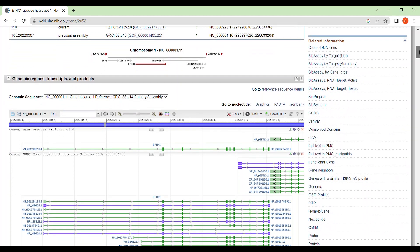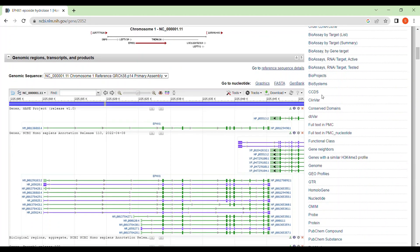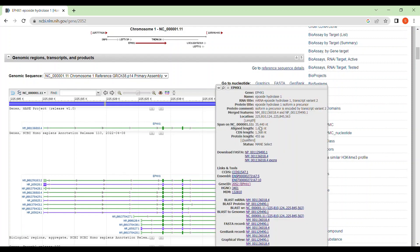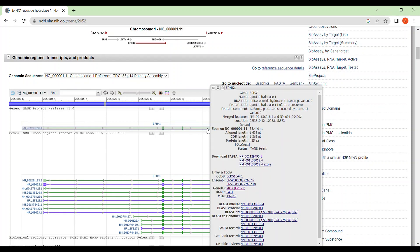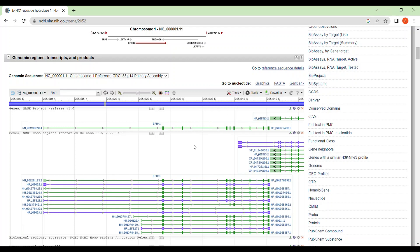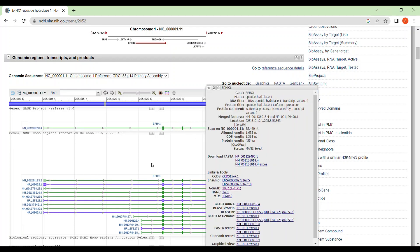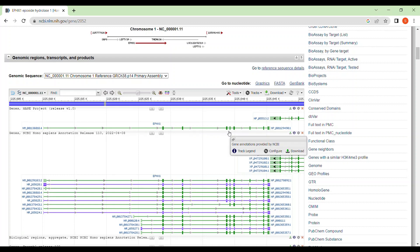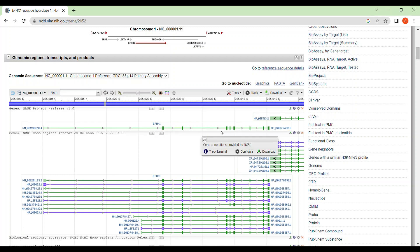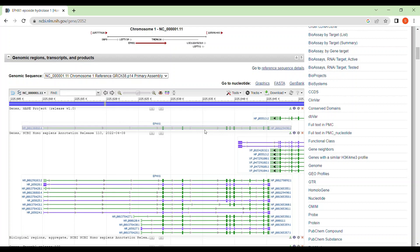Now if you scroll down more, you will get the more detailed graphical representation of your gene. This is the EPHX1 gene. And if you just put your cursor on it for some time, they will give all the basic information regarding this gene. Now as you all know, a gene has exonic part and intronic part. What are the exonic parts? These green blocks are the exonic parts, whereas this green thin line is the intronic part.